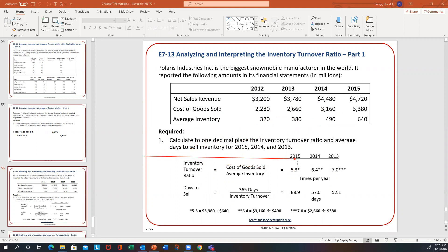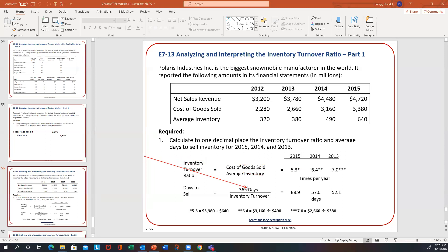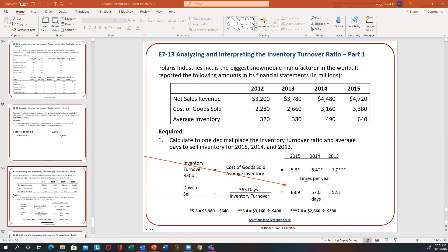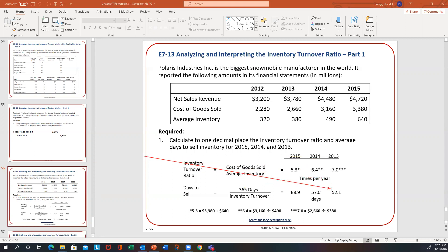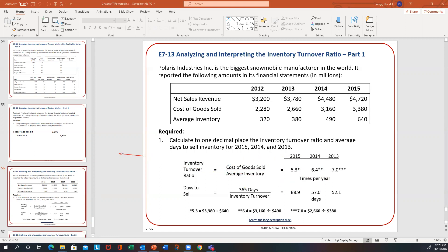You can compare across years how many times they sold out inventory. When you take 365 and divide by that ratio, it tells you how many days it took to sell inventory — and of course you want that number to be lower, because that means you're selling it quicker. It looks like 2013 had the best turnover and the lowest number of days to sell, whereas by 2015 they aren't selling inventory quite as quickly.